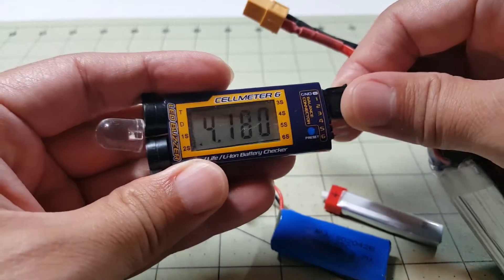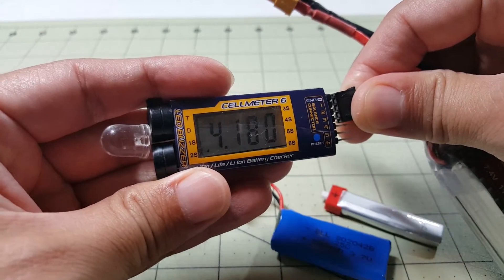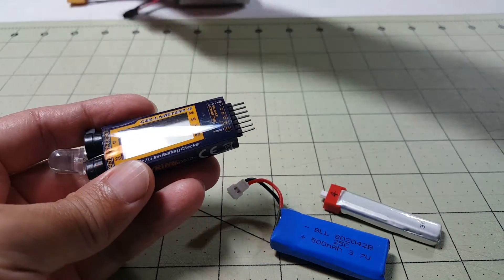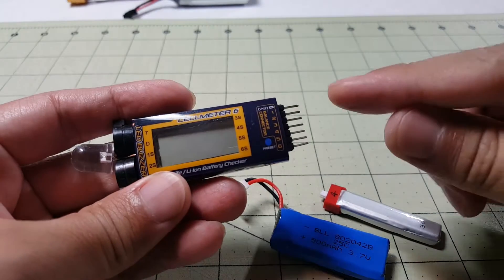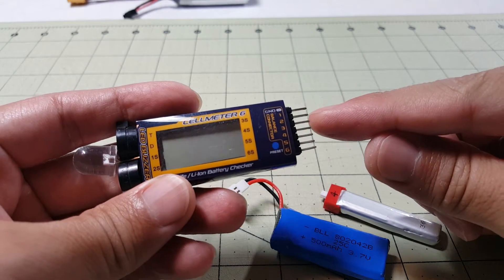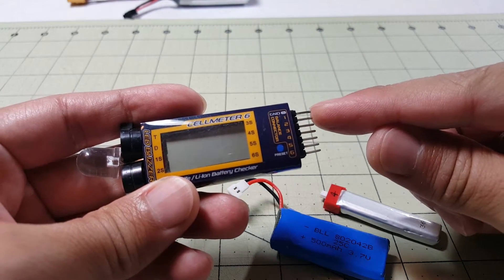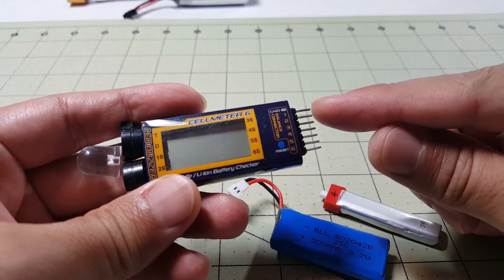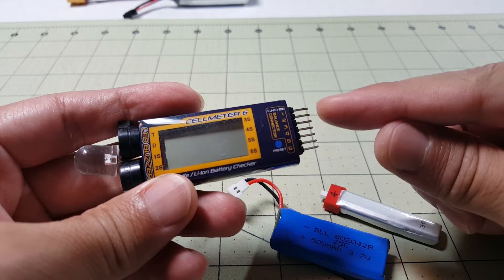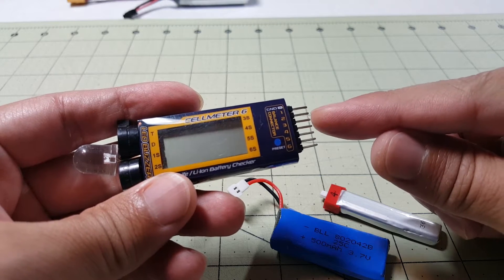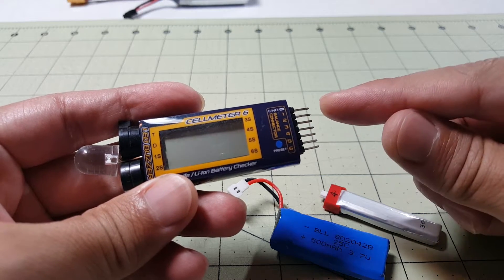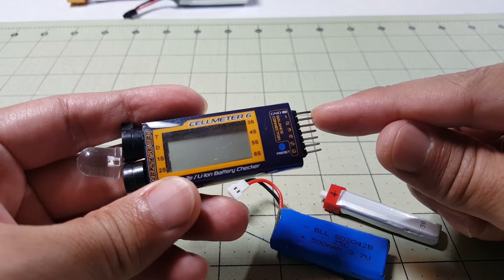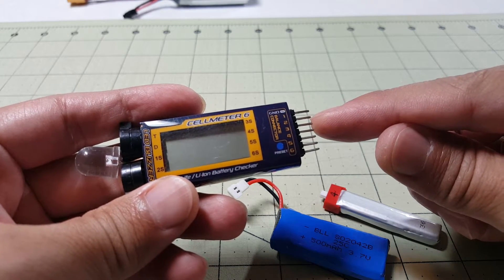So, how do you do this for a 1 cell battery? Well, all you have to do is remember that these battery checkers are checking each individual cell on these pins here. And the first cell is going to be these two over here at the top.